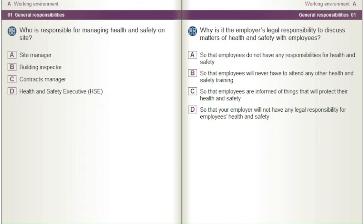Who is responsible for managing health and safety on site? A) Site manager. B) Building inspector. C) Contracts manager. D) Health and Safety Executive (HSE).